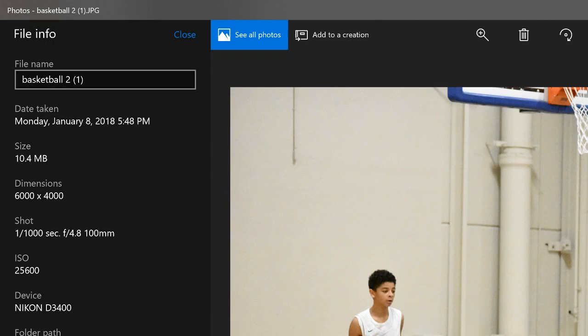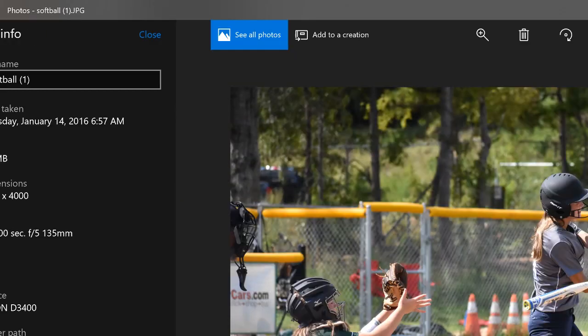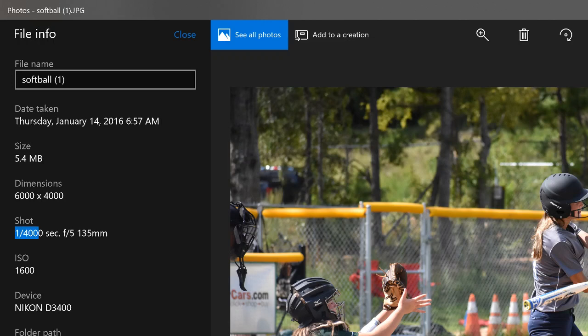Gymnasiums seem like they're well lit, but when you're trying to shoot at one-thousandth of a second it's not bright enough — you have to bring the ISO way up. I was zoomed in as far as I could with the lowest f-stop I could get, just to let in as much light as possible. For softball one, right-click File Info — this was taken at one four-thousandth of a second. Because it was so bright outside I could keep the ISO lower and my f-stop a little higher.